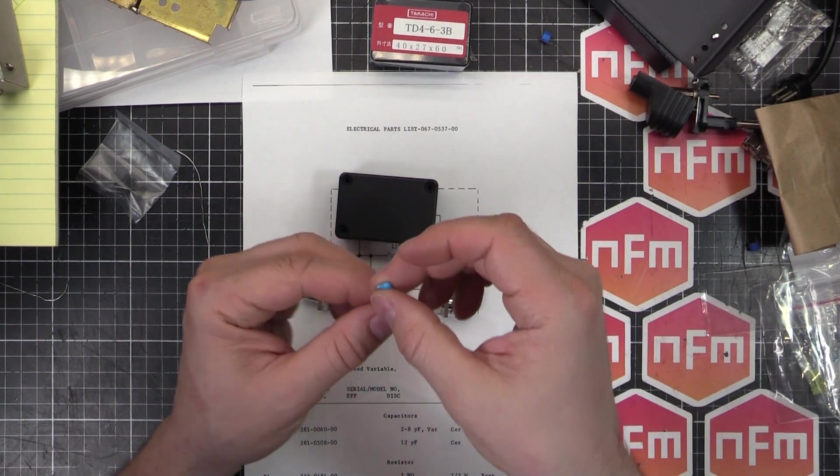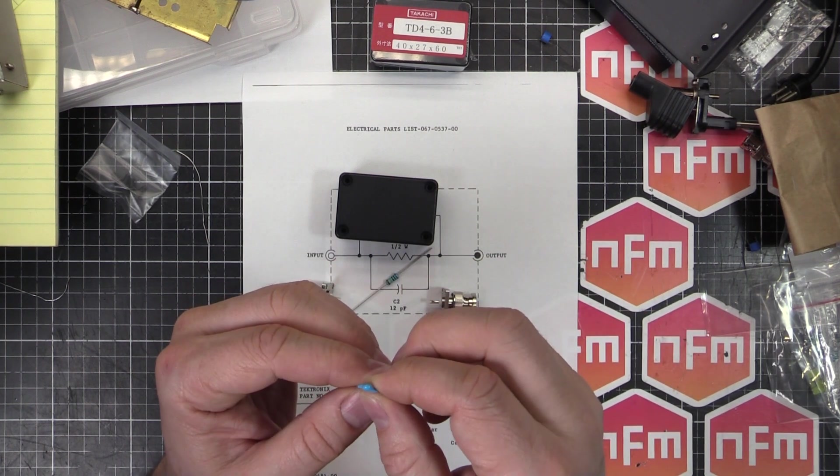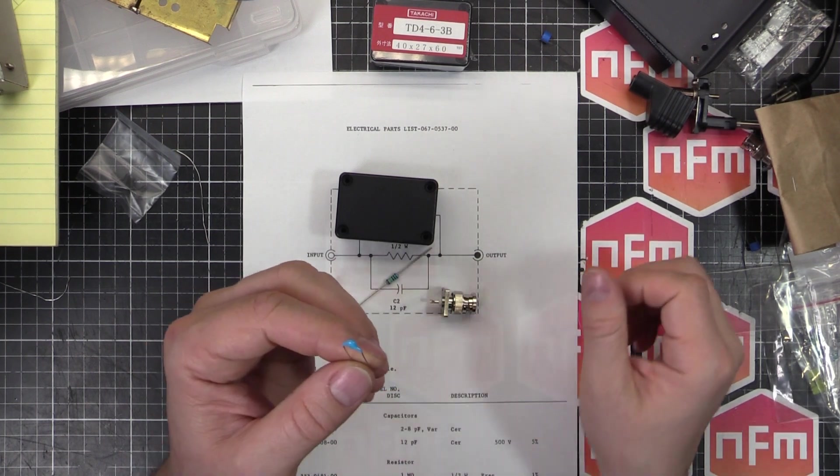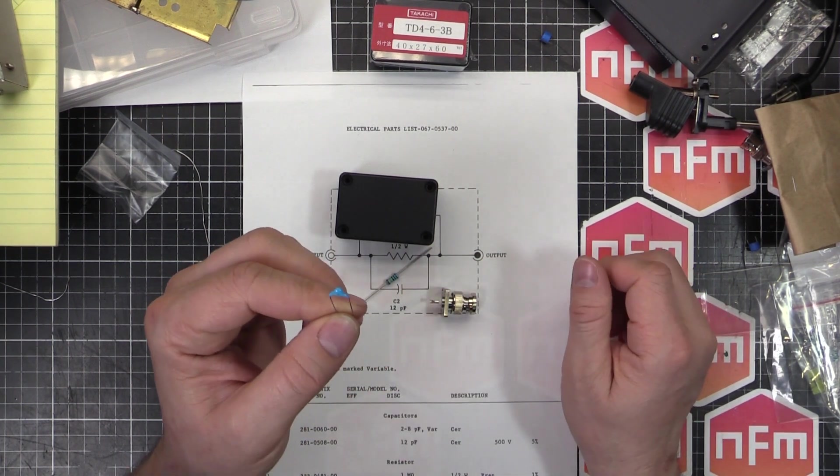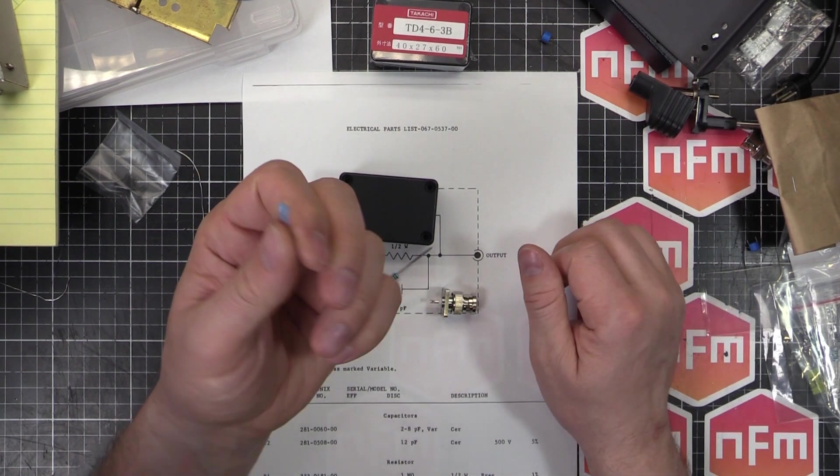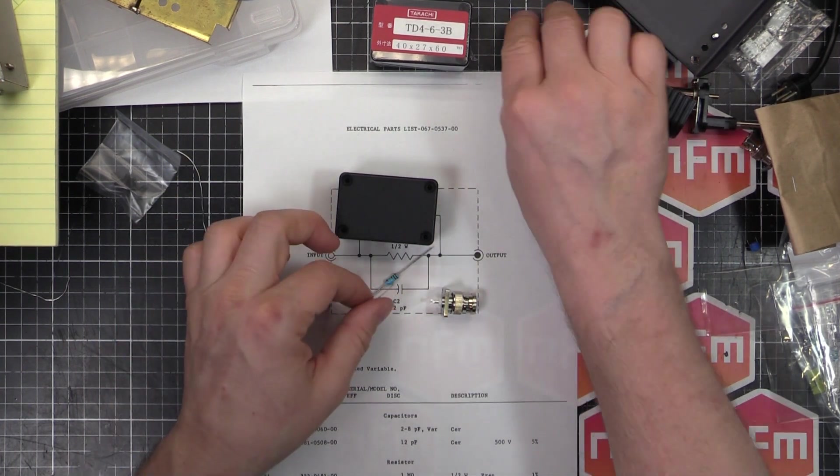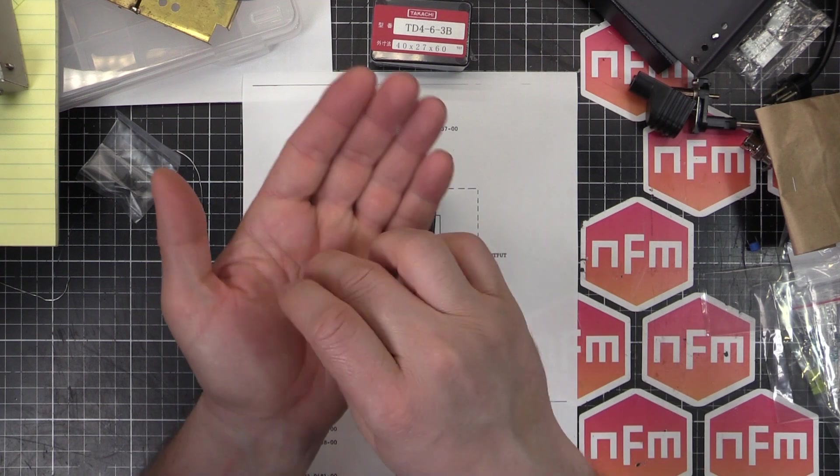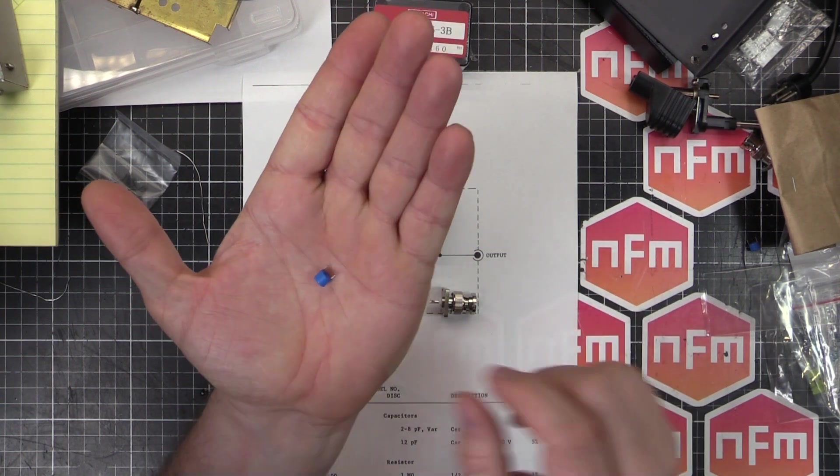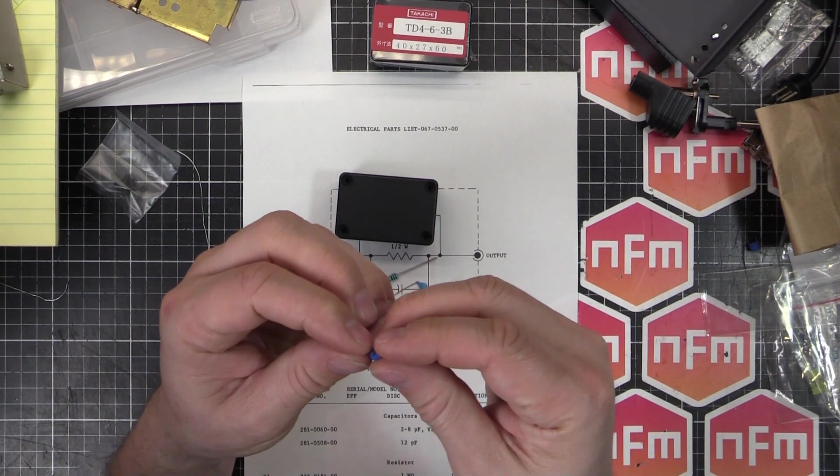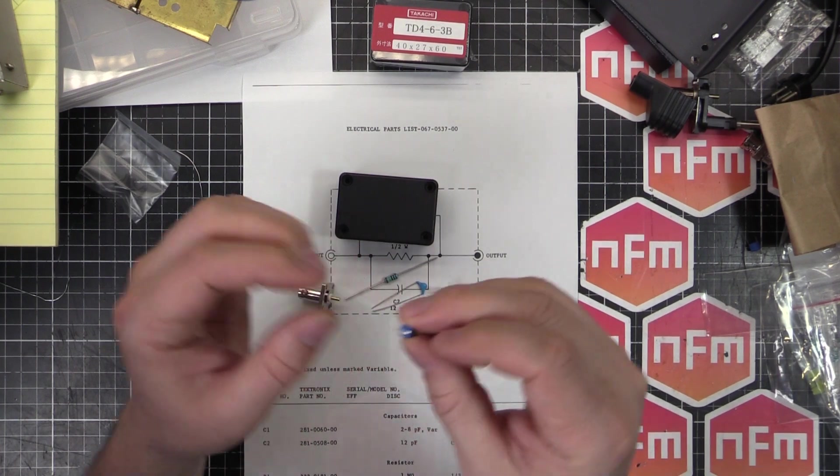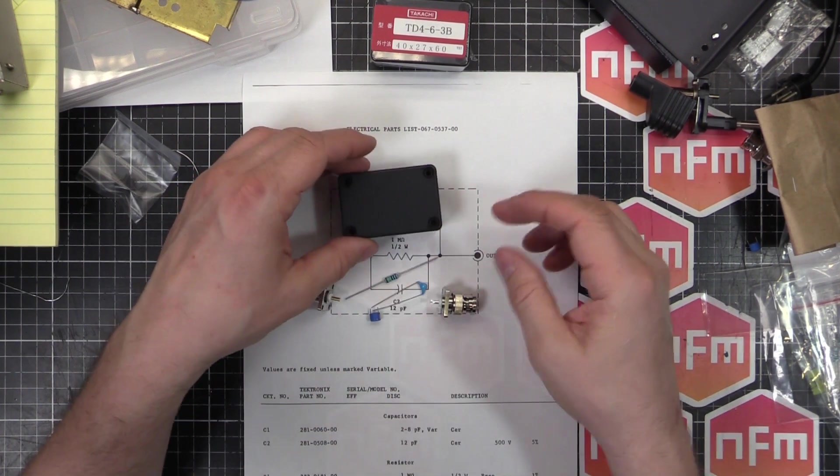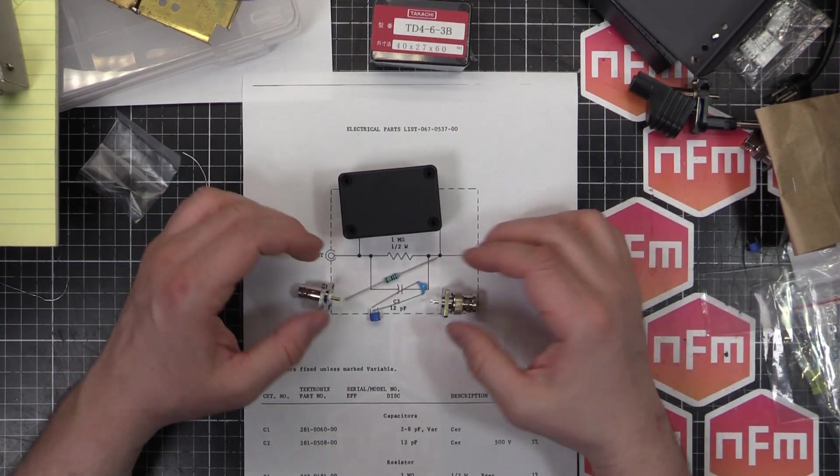I've got my 12 picofarad capacitor. I think this is like 1kV or 500 volts or something. I don't think the voltage really matters, as long as it's 12 picofarad. But that's just what I found in the right rating. And our adjustable little trim pot, which is going to need the legs extended. But that's alright, we can do that with a bit of solder. And that's basically all we need. Pretty simple.